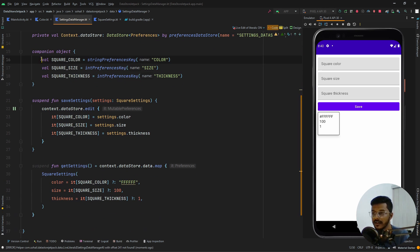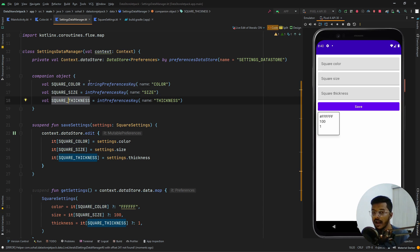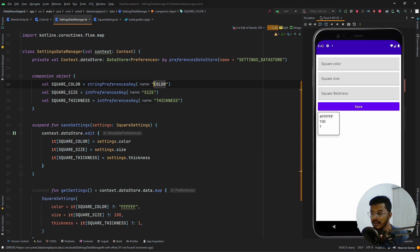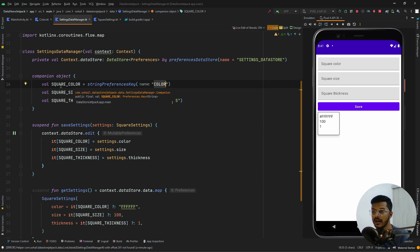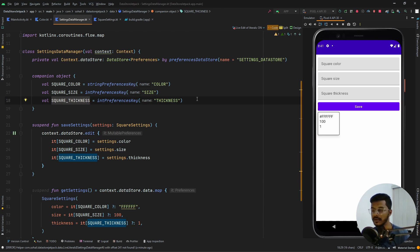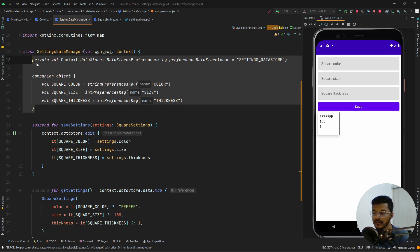Inside the companion object, we define three keys: squareColor, squareSize, and squareThickness. We use stringPreferencesKey for the color key — meaning this key holds a String value — with the key name 'color'. For size and thickness we use intPreferencesKey. The variable names like squareColor are just for readability in code; you can name them anything as long as it's consistent throughout your application.